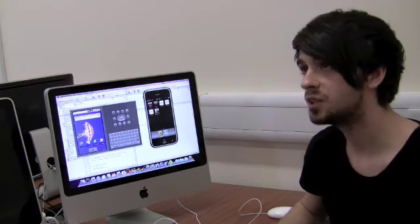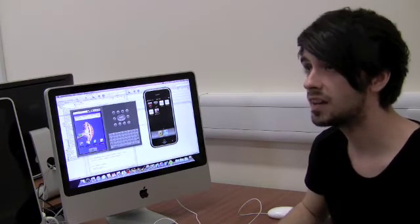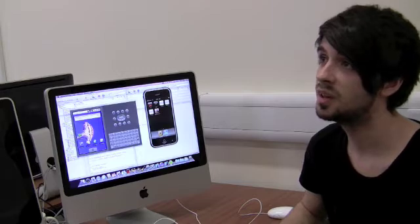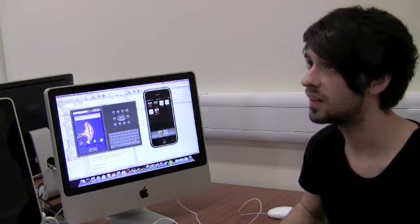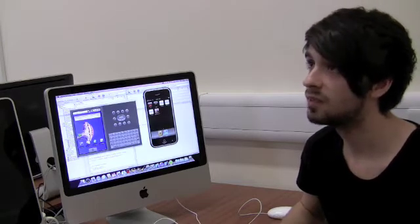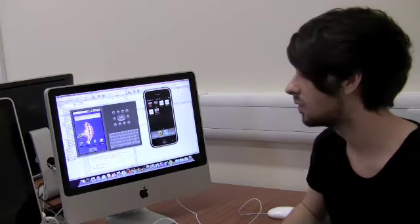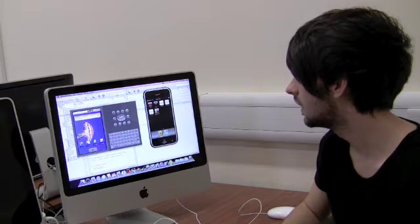Another high point would be the project. You get to choose exactly what you want to do in your project on any mobile platform that they have available.